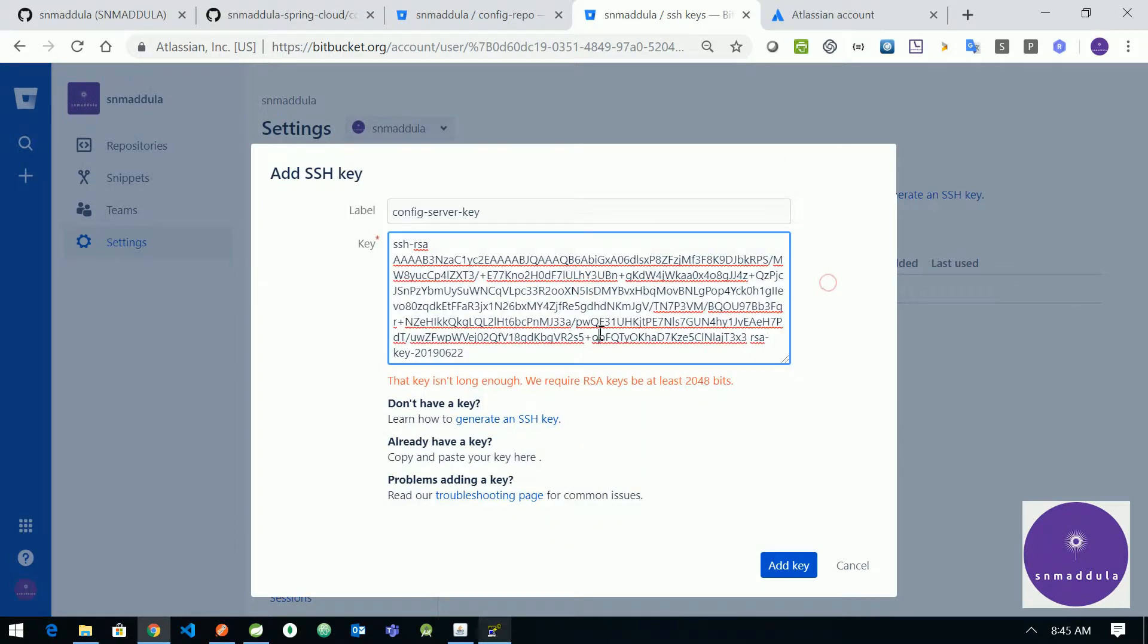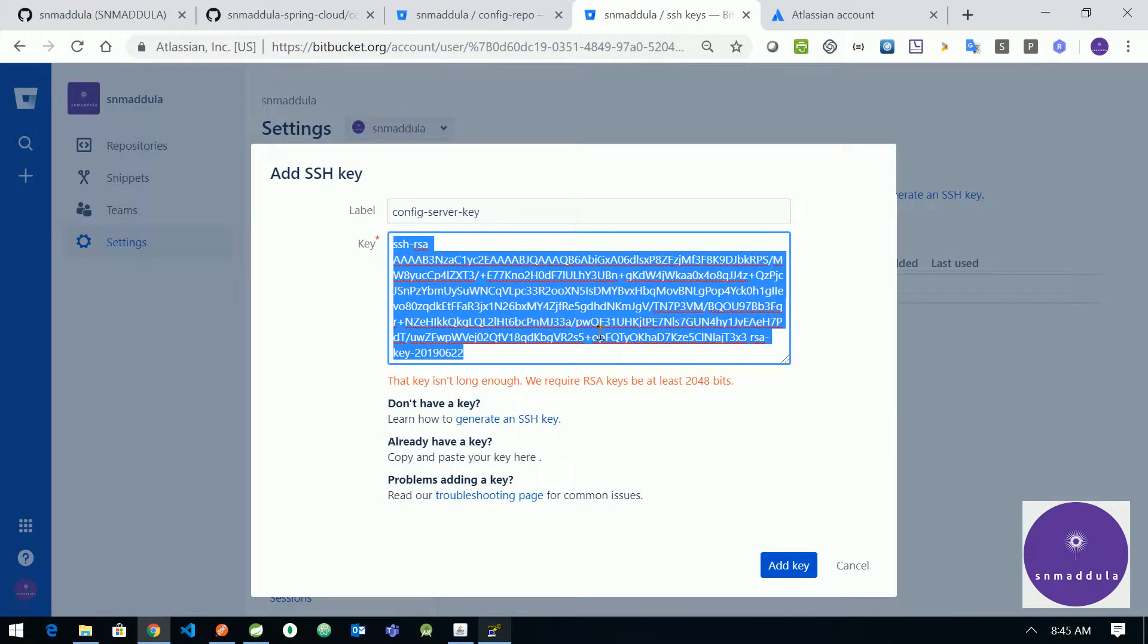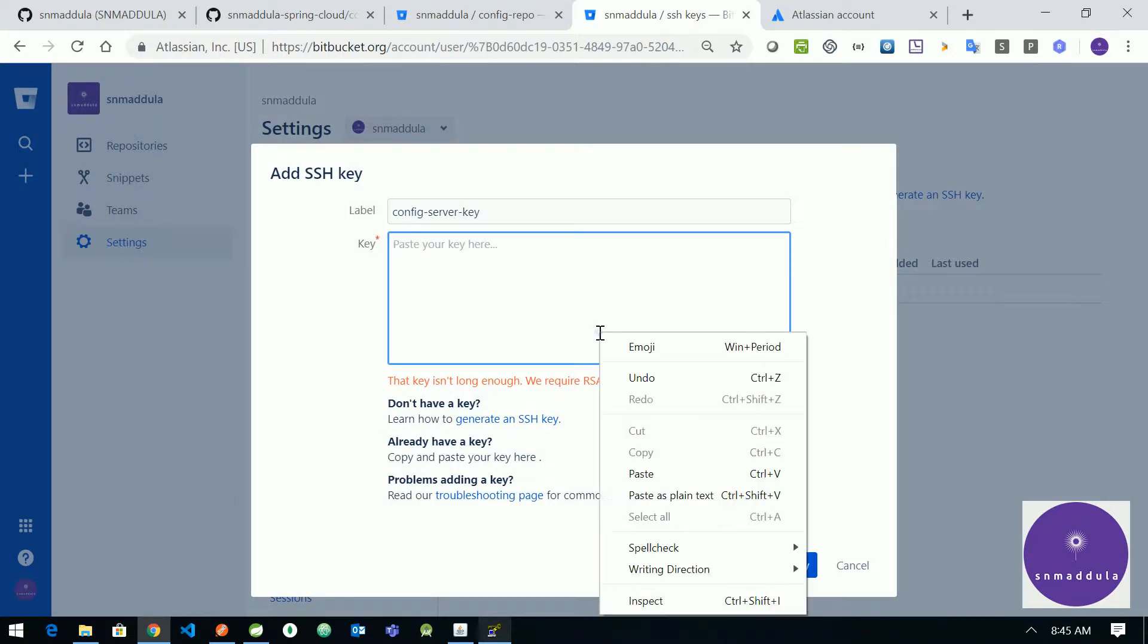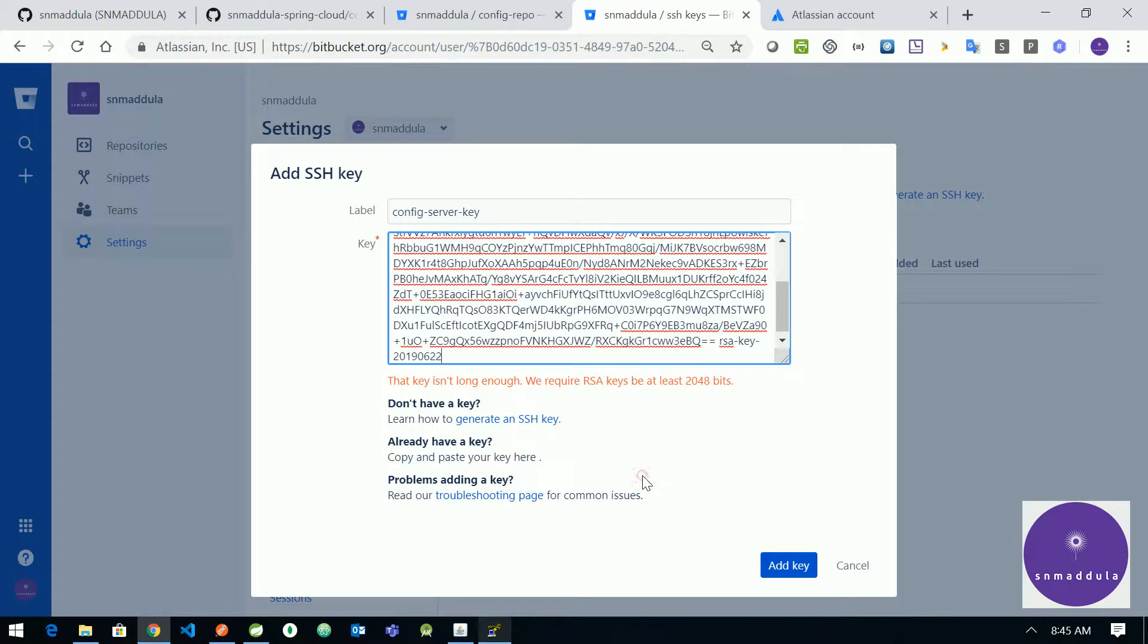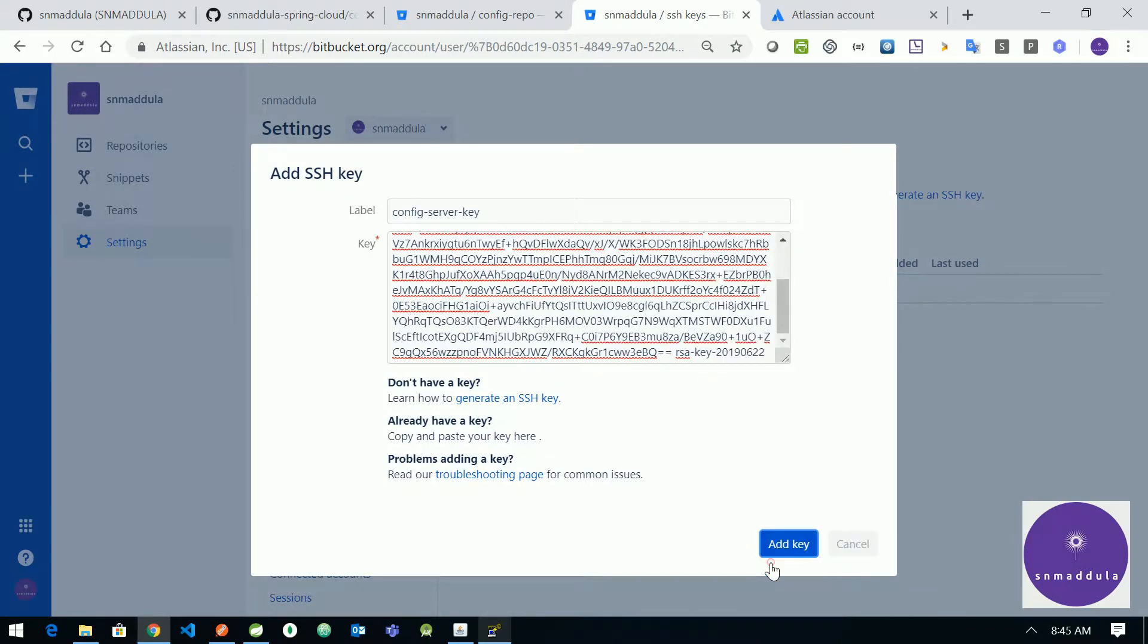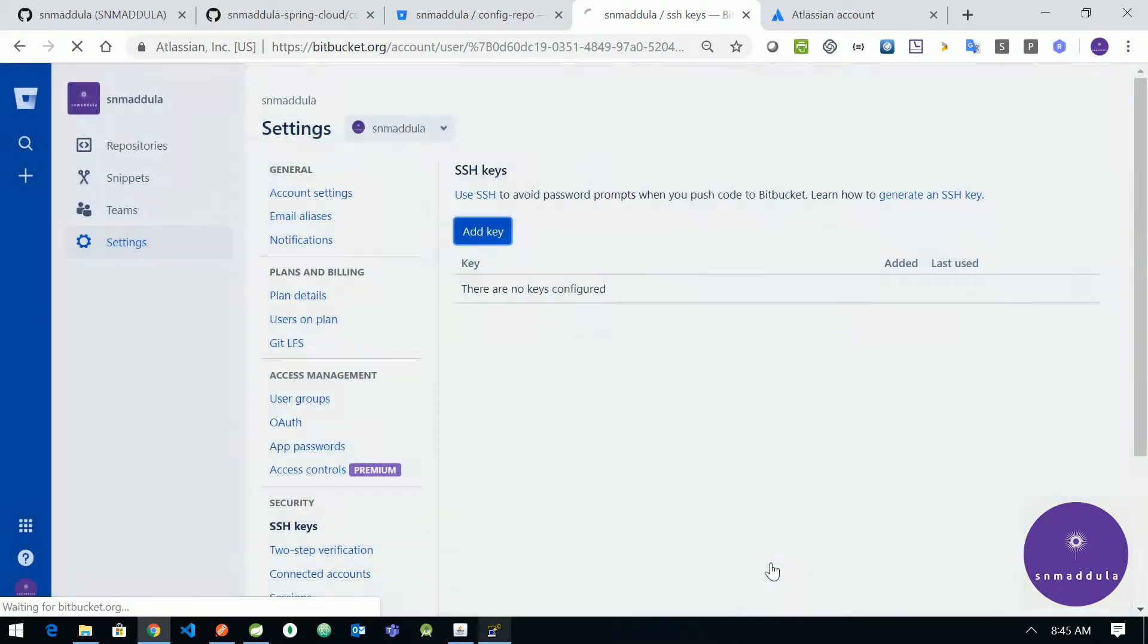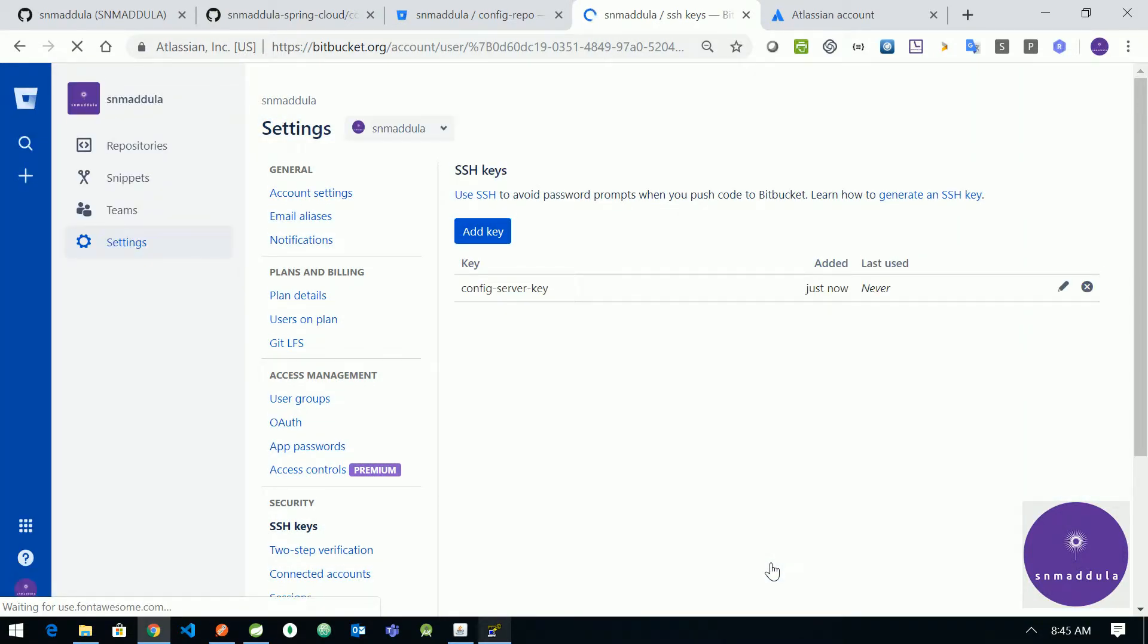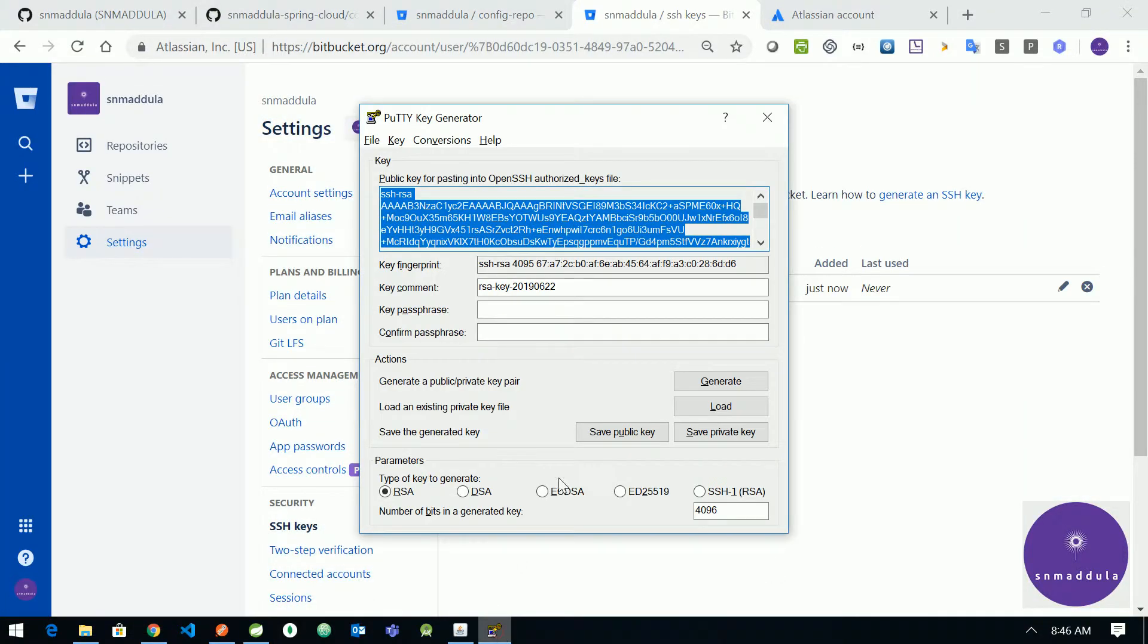Okay, now try to add this key. So now you are able to add this key. We need to save the private key pair.